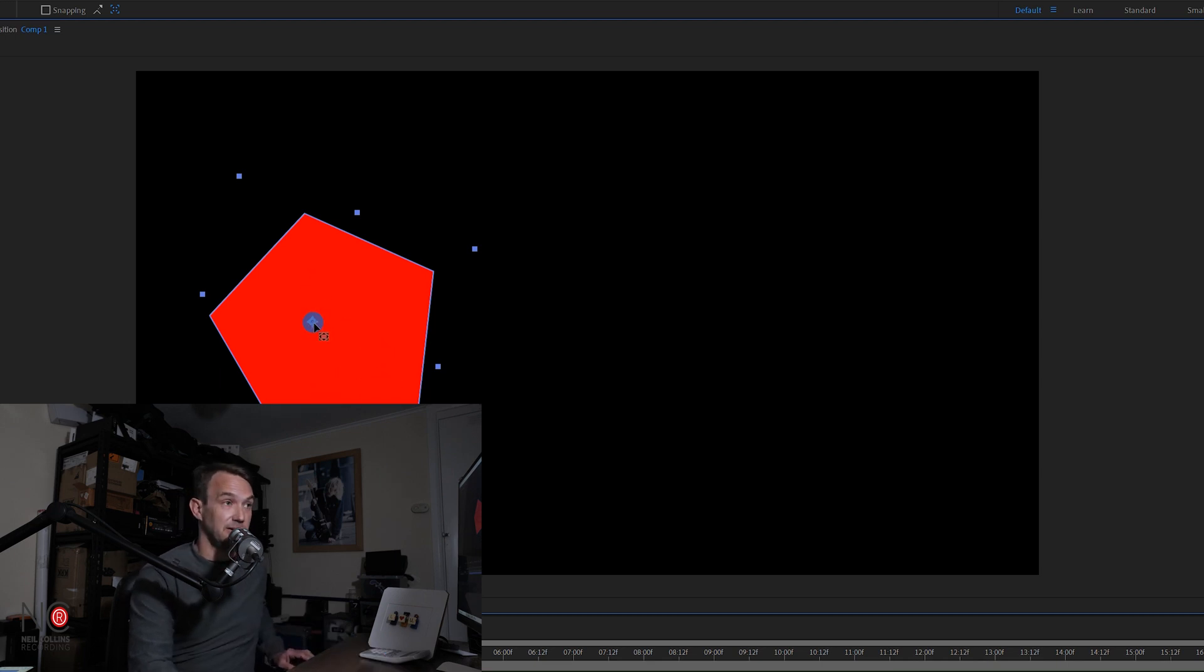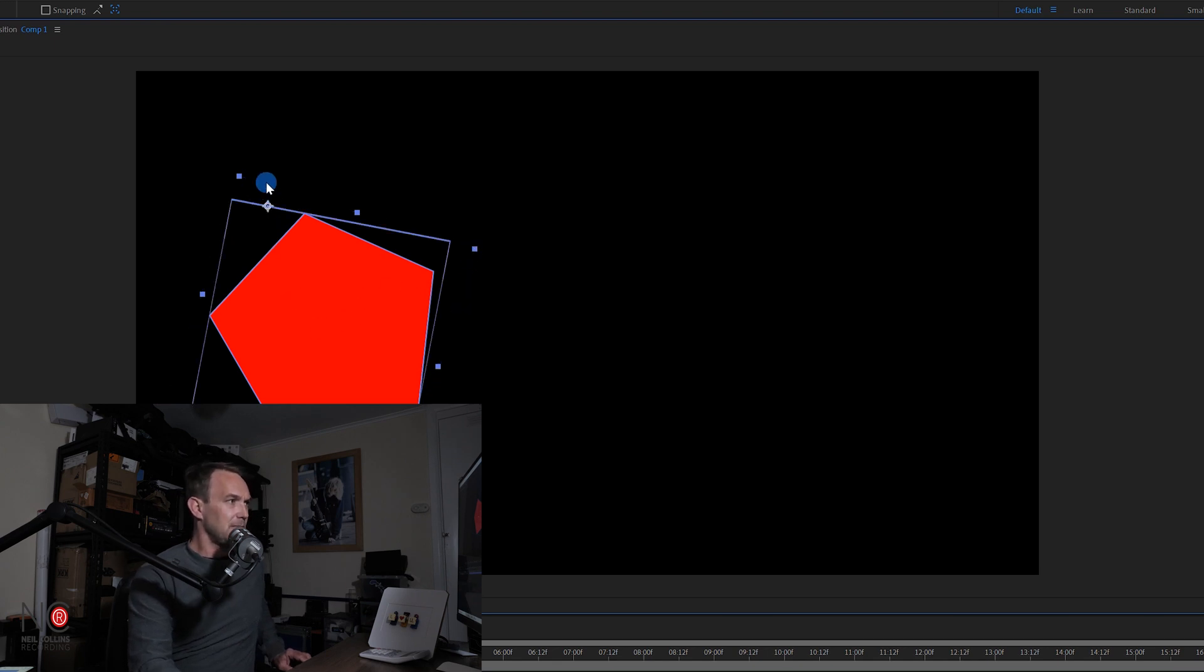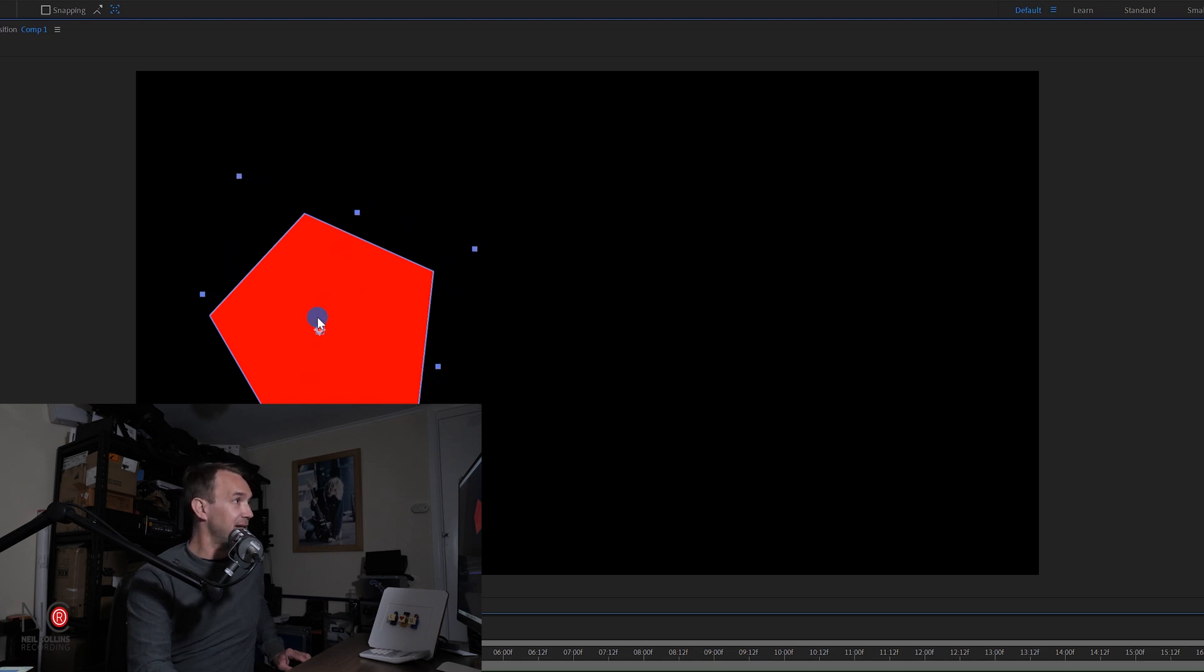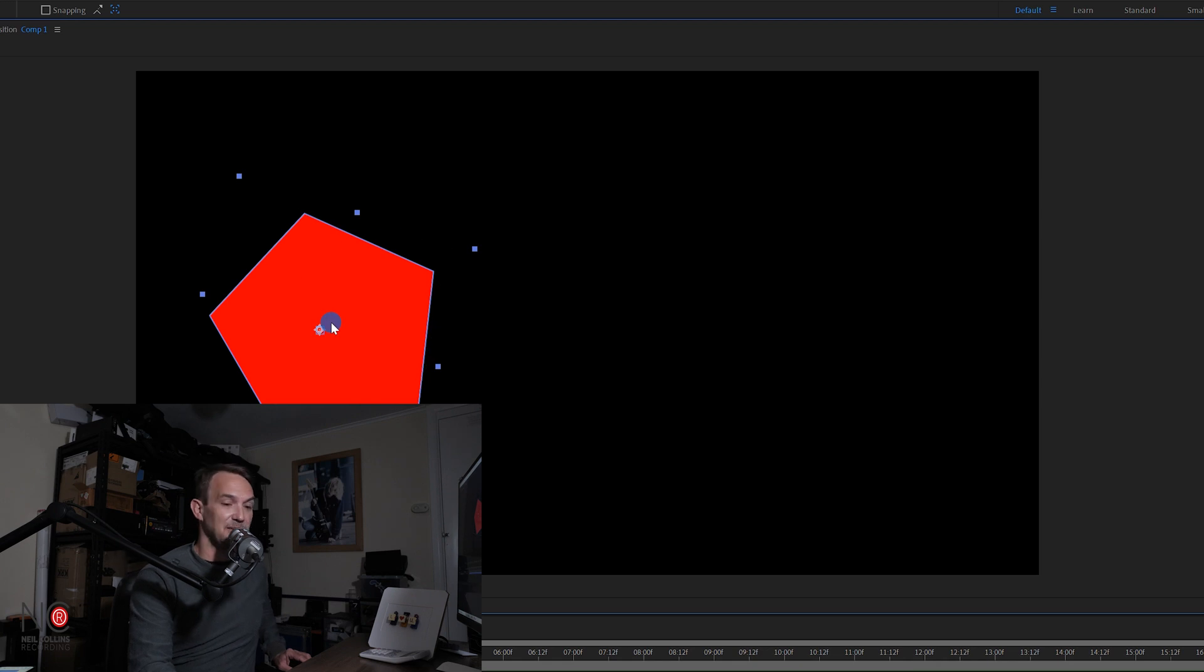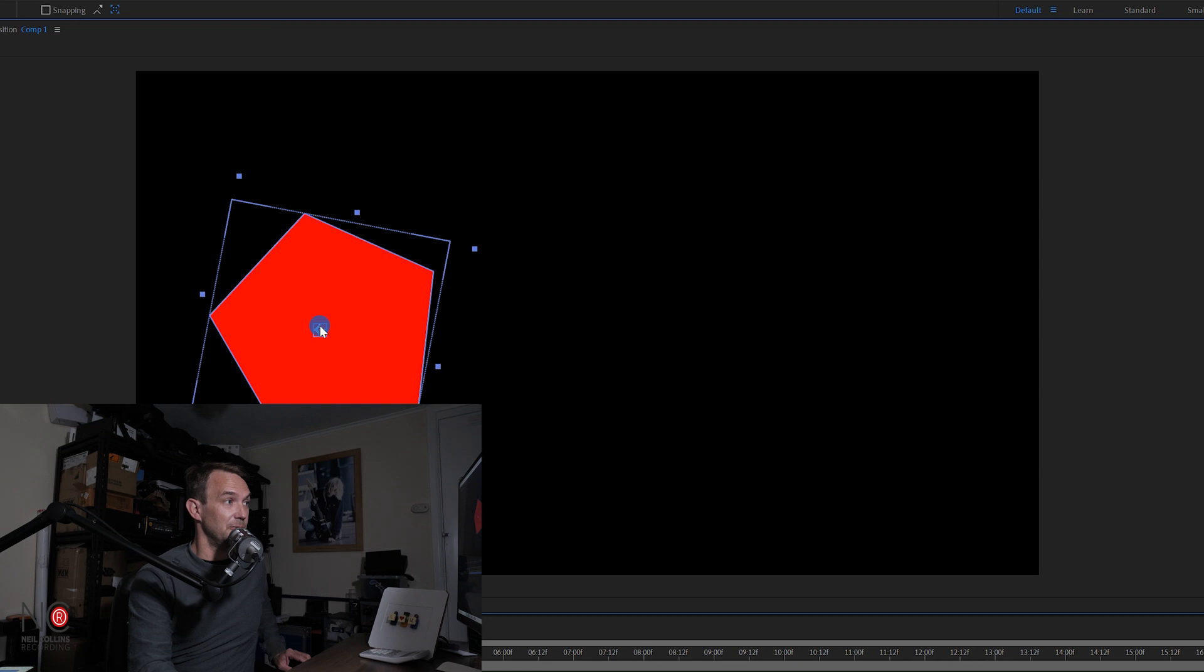You can also click Control. Control on a PC, Command on a Mac or the other way around. And you can actually snap it to the points. Same as the snapping tool, but as you can see, snapping is actually off, but you can still snap if you hold down Command or Control.